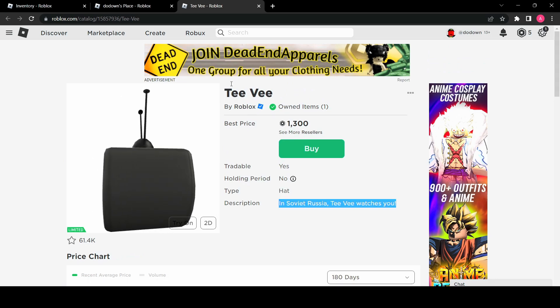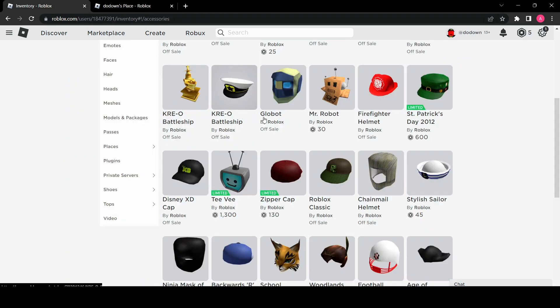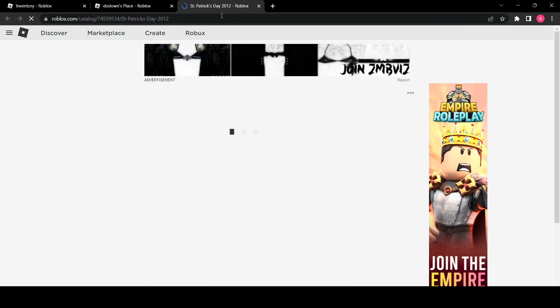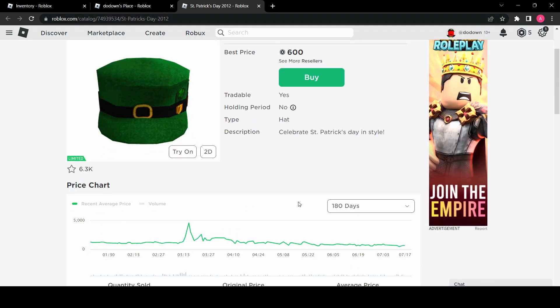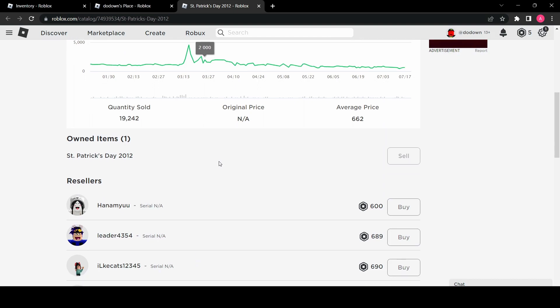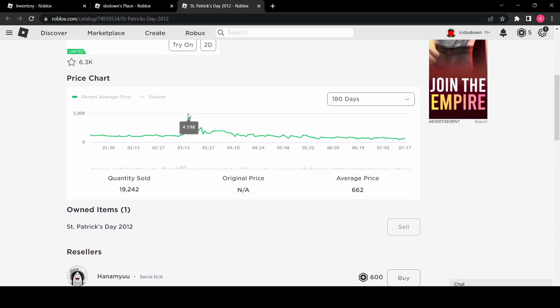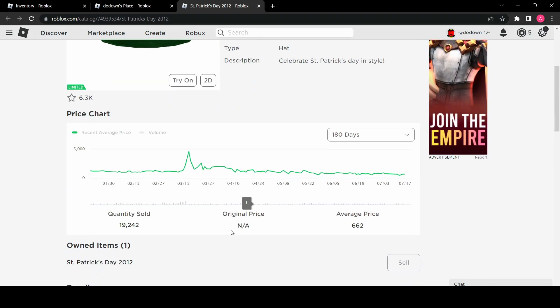All right let's see what other limiteds. Let's check the Saint Patrick's Day, it was from 2012. I did play a lot in 2012 as well as 2013 I remember. So it spiked up to 4k at one point during Saint Patrick's Day I assume, or like right before it.